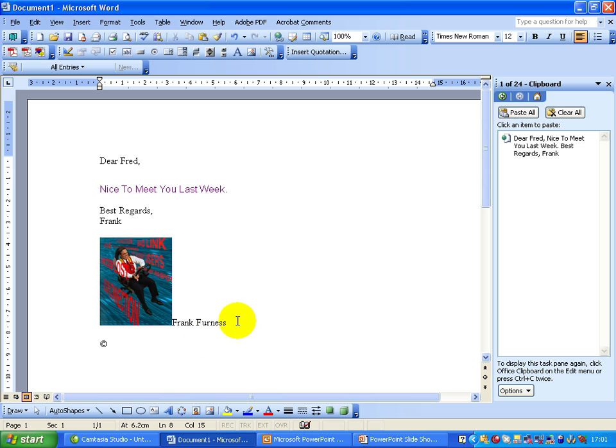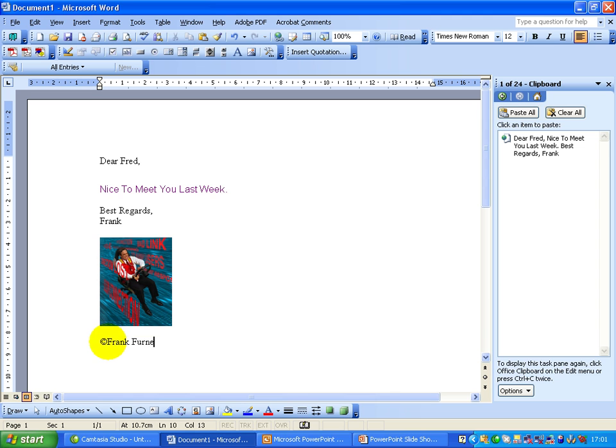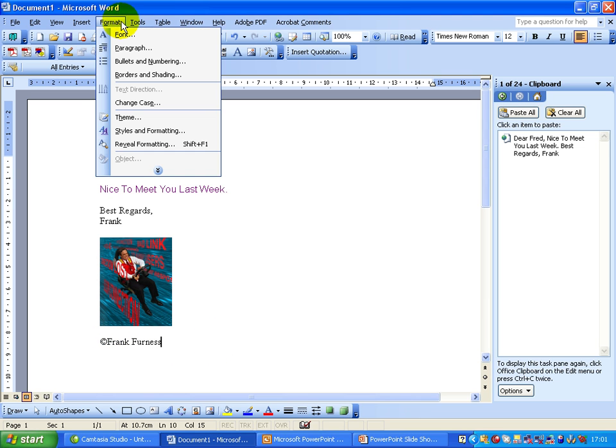Actually, you don't want it there. You want it next to the copyright sign. Let's go down here and put it there. You type the word in there, Frank. There you've got your copyright sign, if you've got a book or anything else.